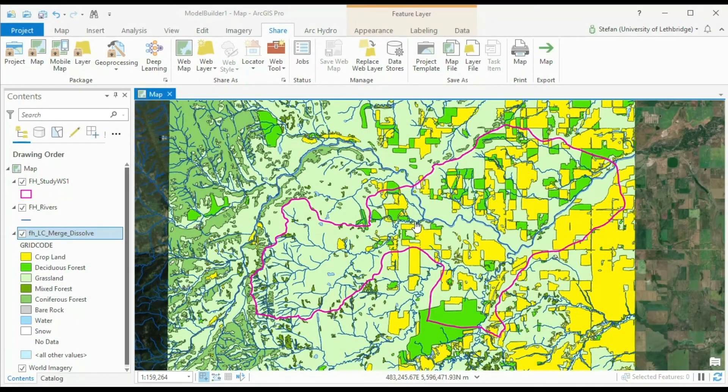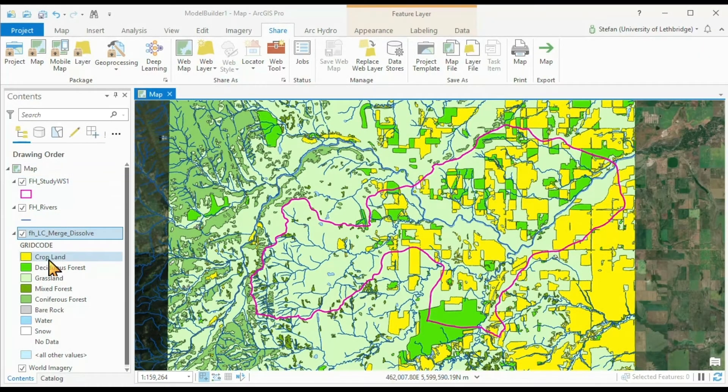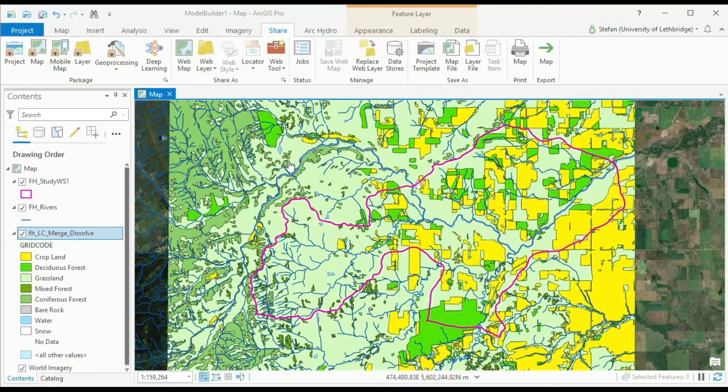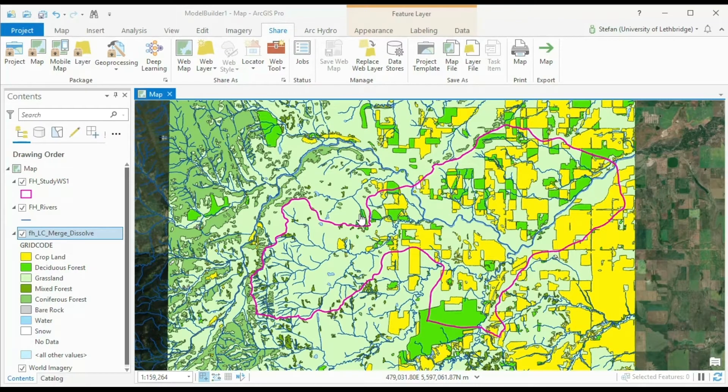We have here an ArcGIS Pro project with three files that we will need for our model build exercise. I want to share this ArcGIS Pro project with everyone in the class.